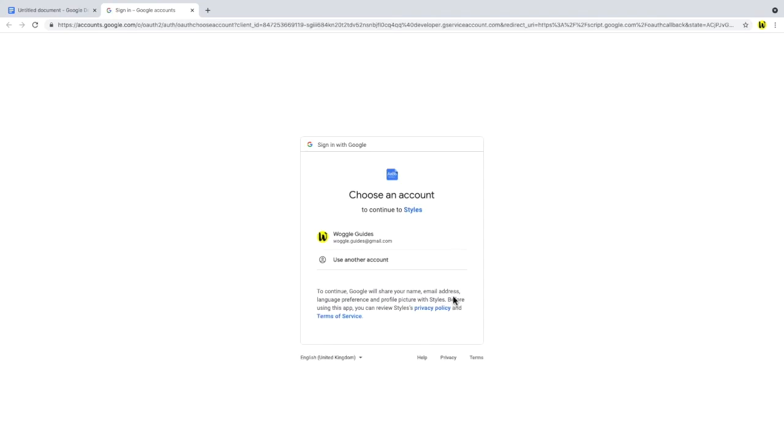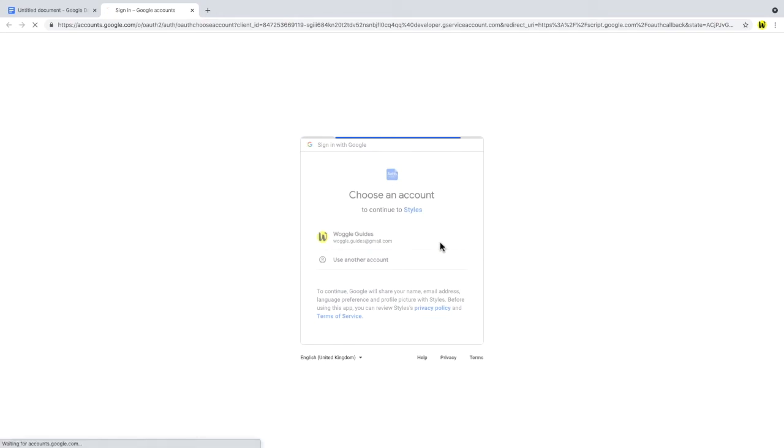A Google notification window then appears that seeks access for the Styles add-on to your Google account. If you have multiple accounts, you may need to choose the specific account you want to use.